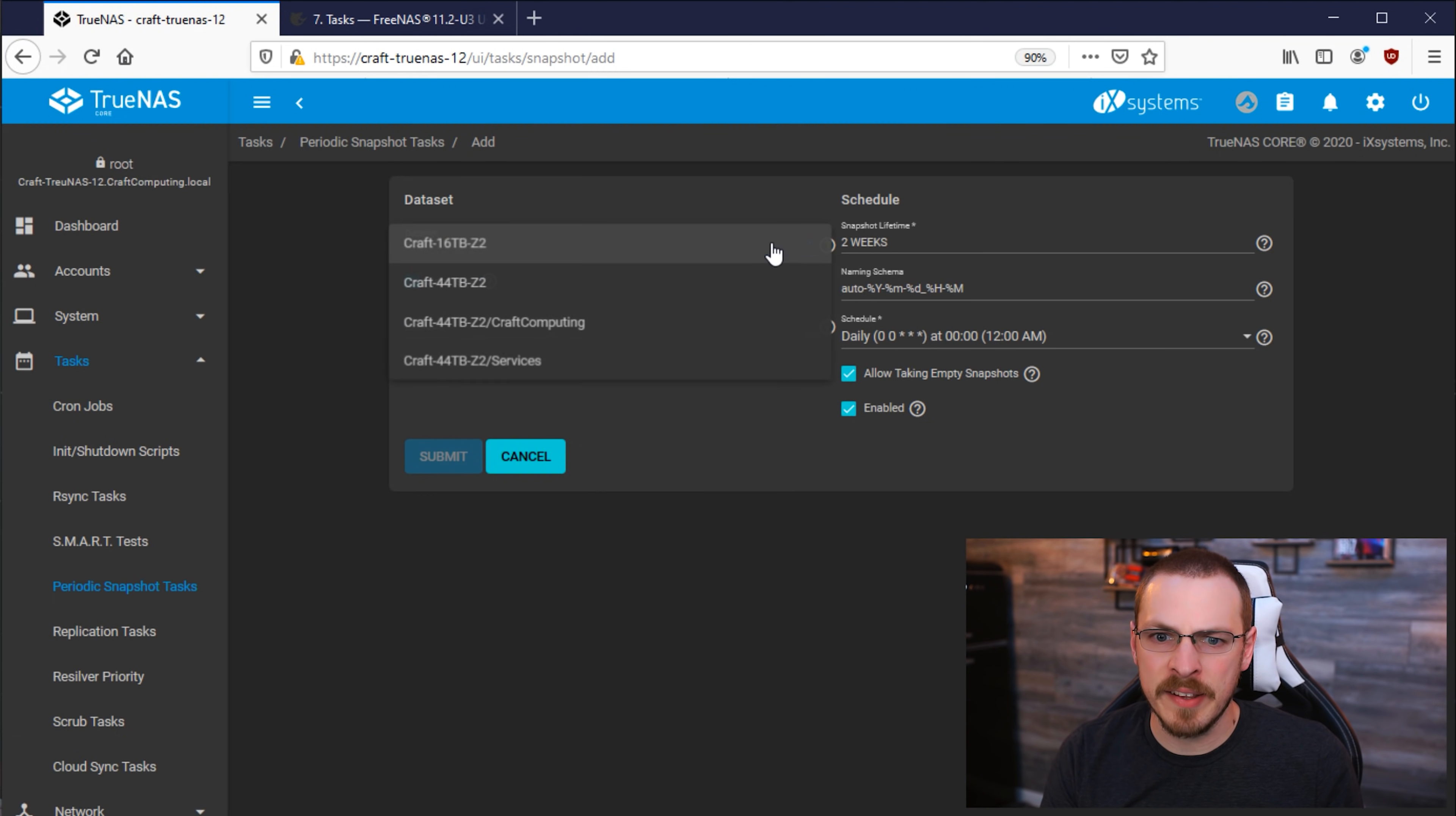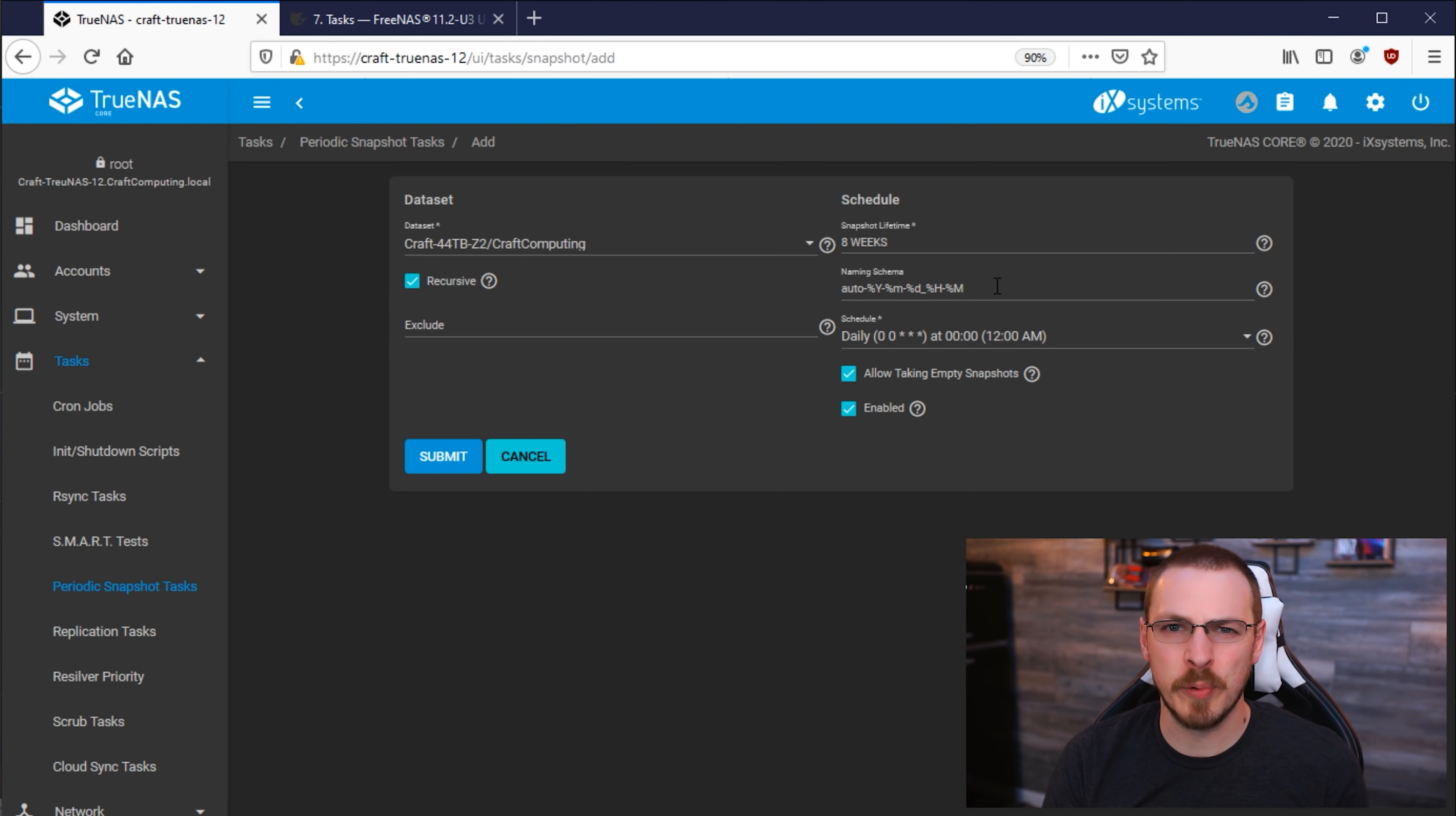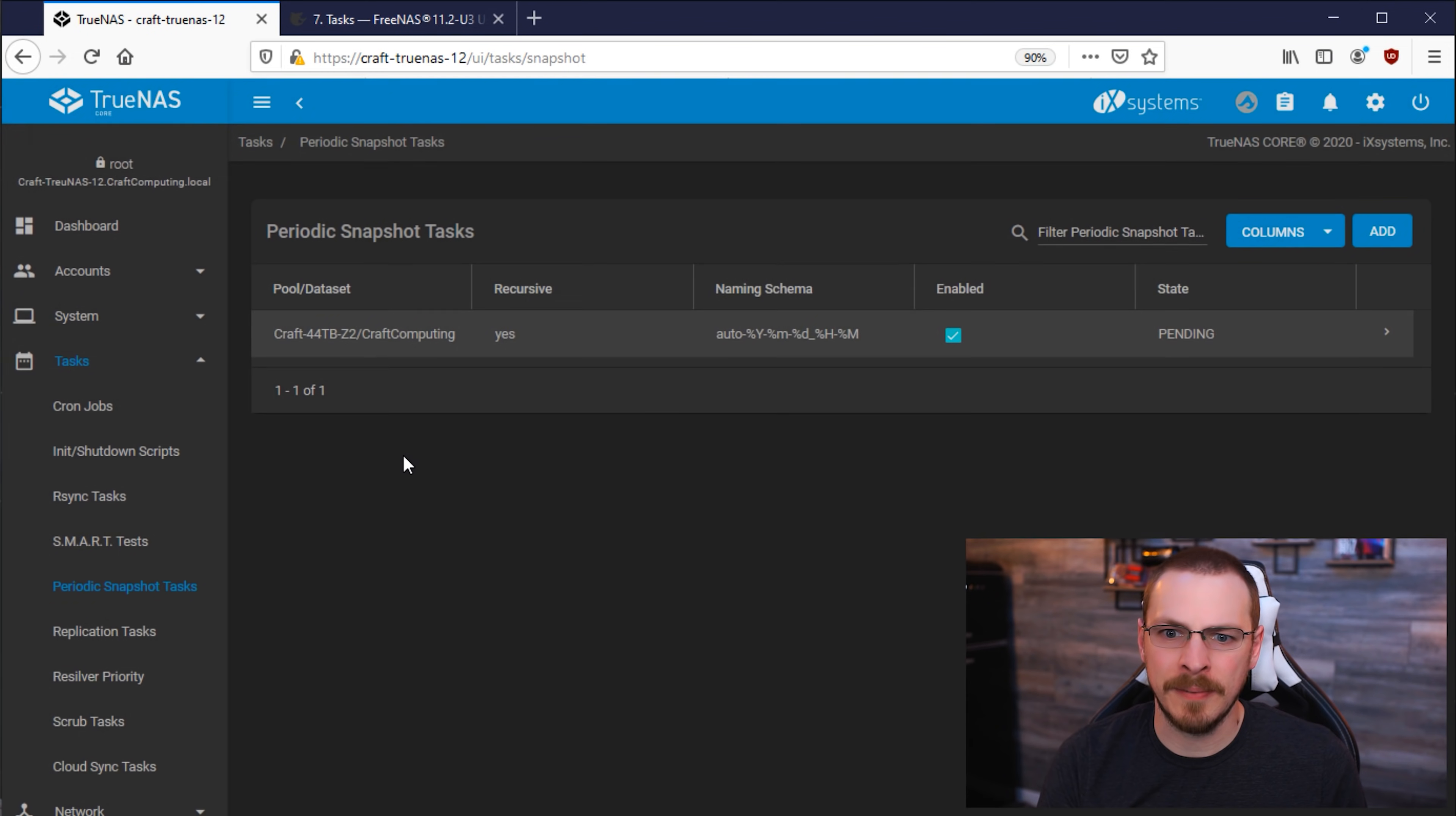So first off, under Dataset, I'm going to select my Craft Computing dataset. Snapshot lifetime will define how long you keep your snapshots. And the default is two weeks. However, I'd like to push that out a little bit more. I'm going to go ahead and say eight weeks. Under that is the Naming Scheme. And I would just leave this one alone. As all it does is define a timestamp for each snapshot. Up next is the Schedule. And this is where you tell TrueNAS how often you want to take a snapshot of this dataset. The default is Daily. And I'm going to go ahead and leave it at that. And then click on Submit.